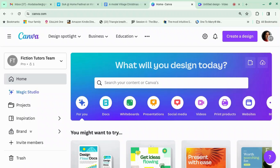What Canva makes isn't a true website. What it makes is a really long landing page with internal links, so you can make it look a bit like a website. I'll talk you through how to make one.